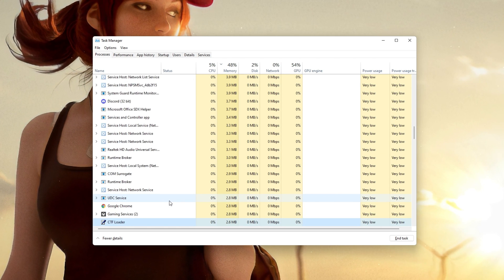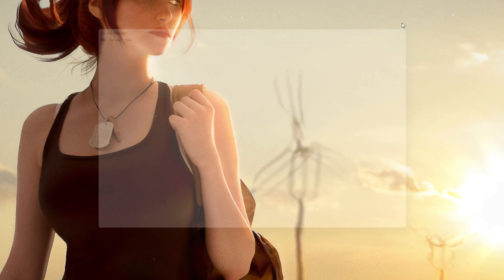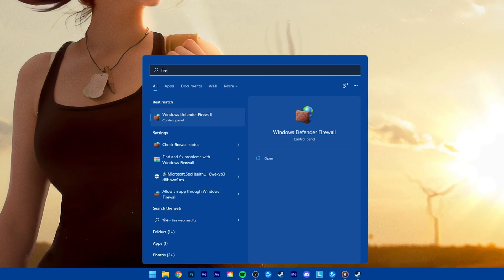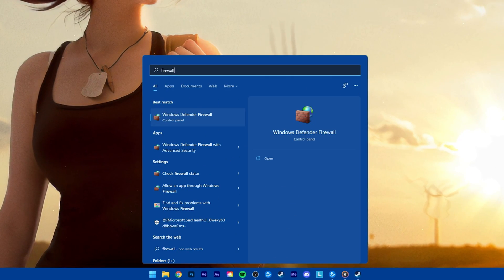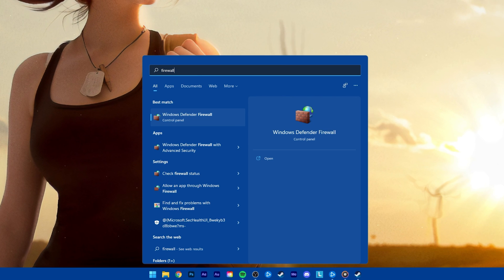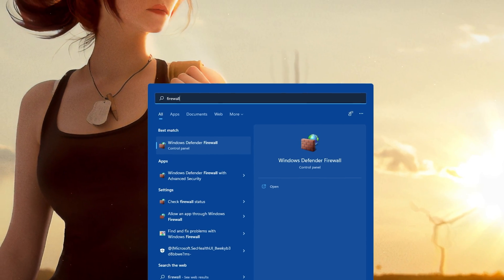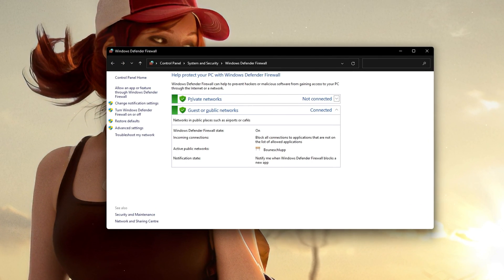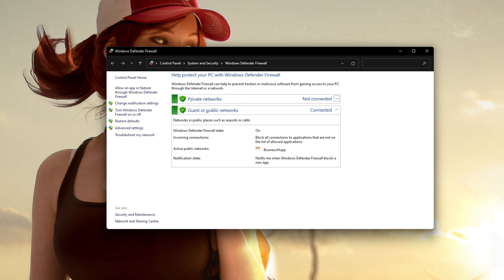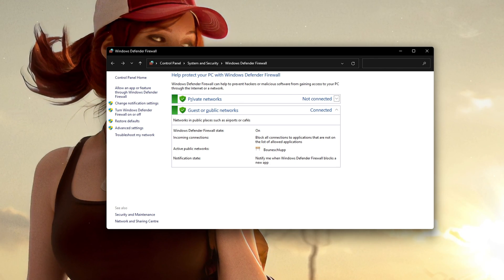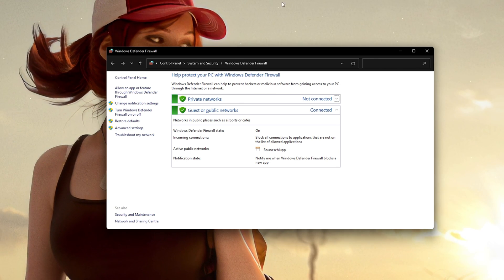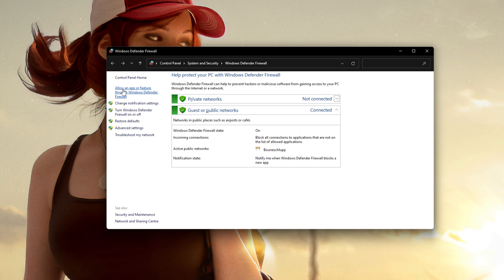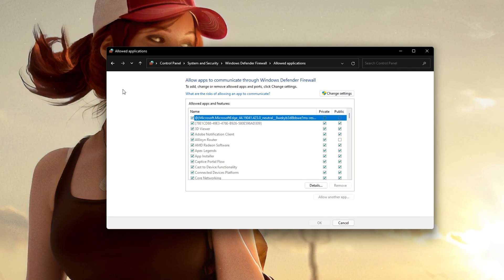Next, you should make sure that your Firewall and Antivirus application is not blocking parts of the software. Search for Firewall in your Taskbar search to open up your Firewall and Network Protection System Settings window. On this window, select to allow an app through Firewall.